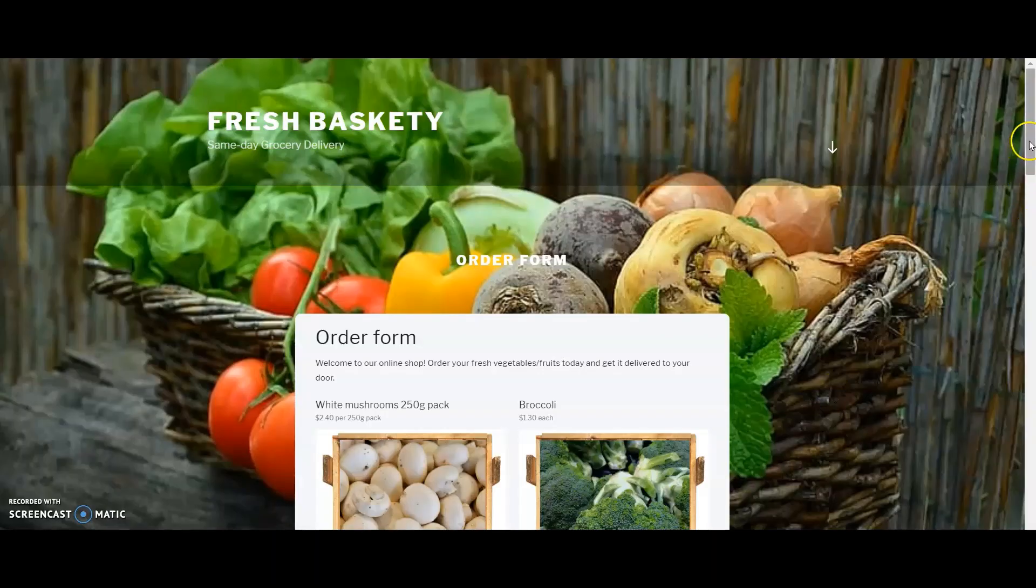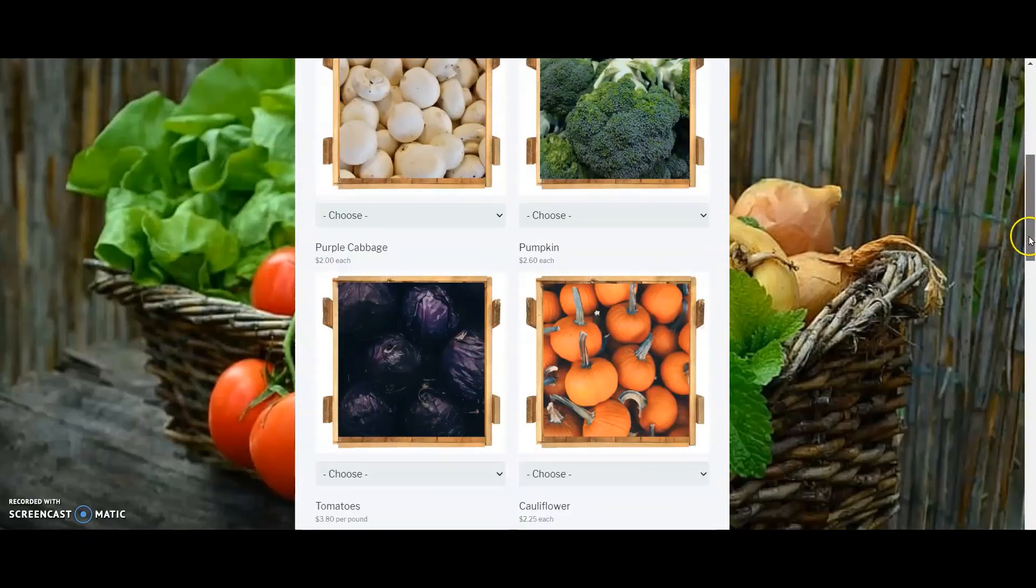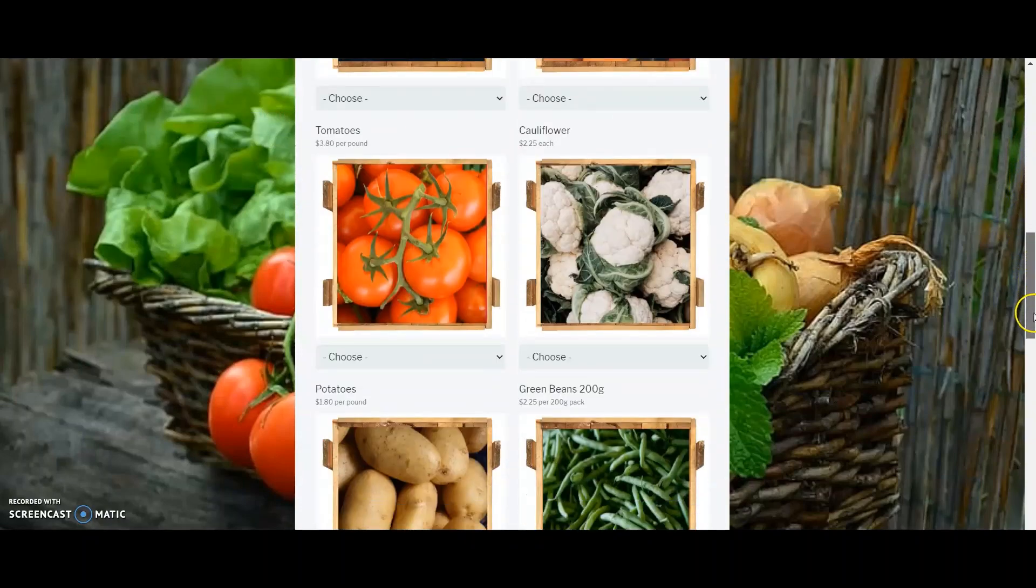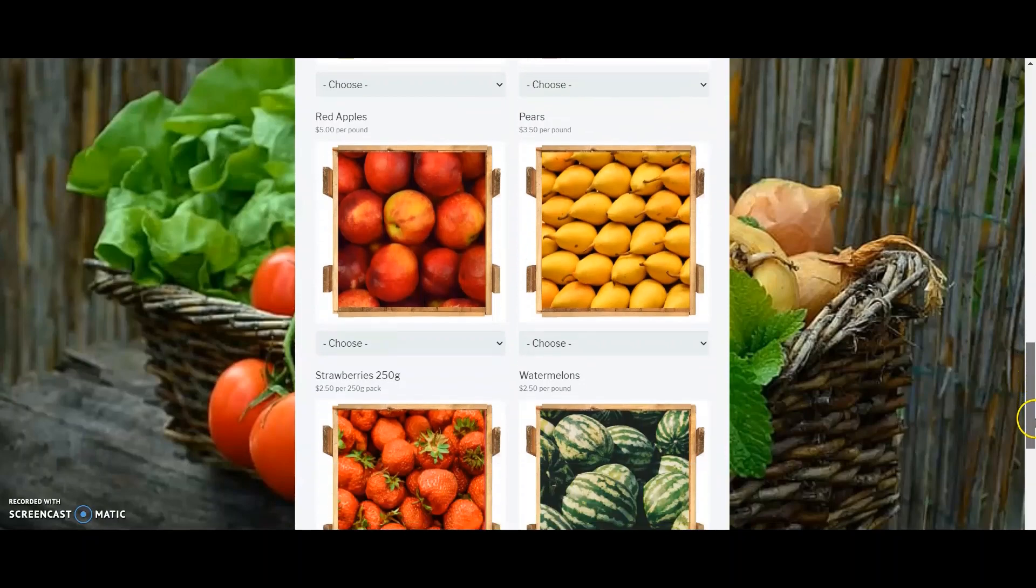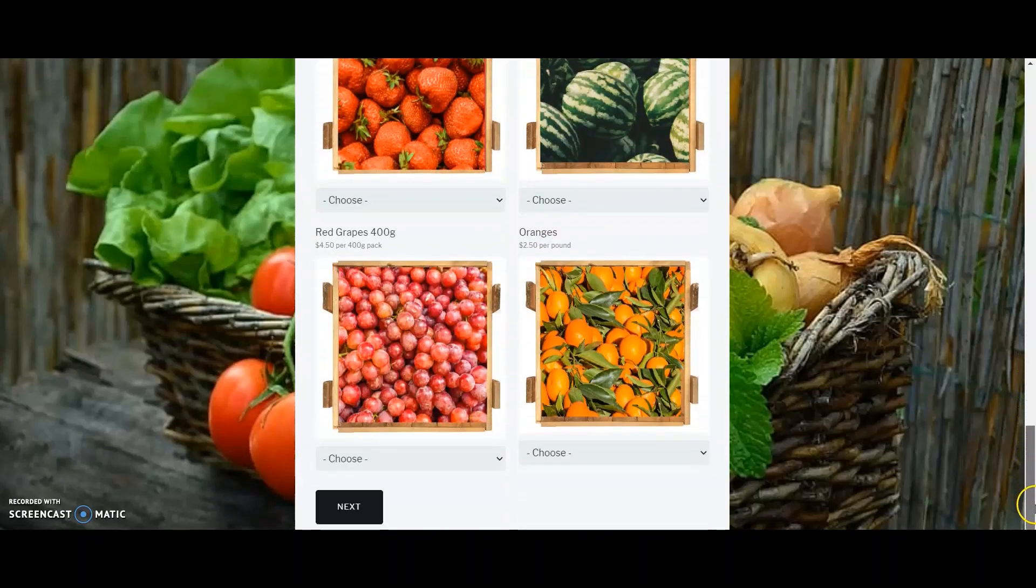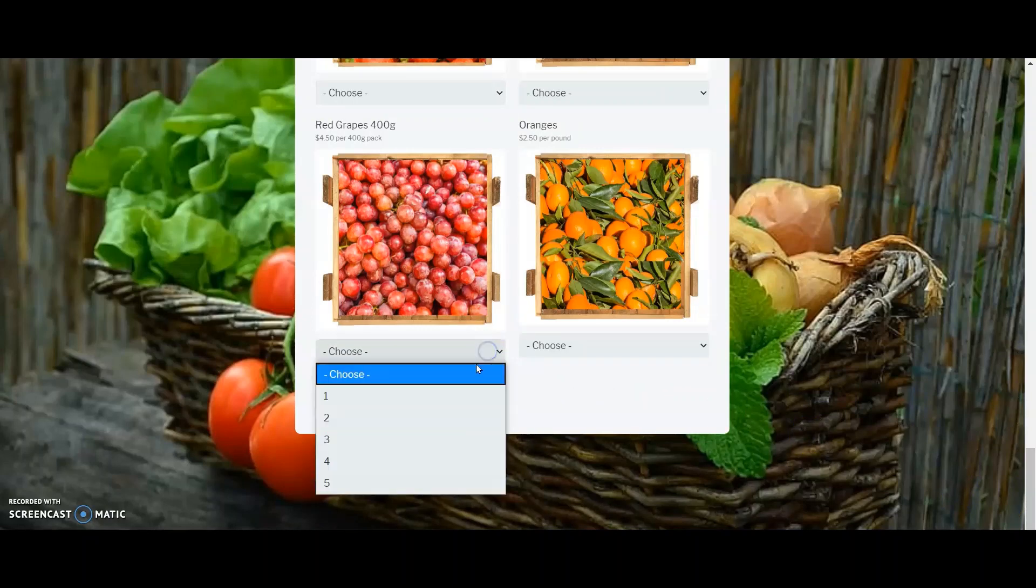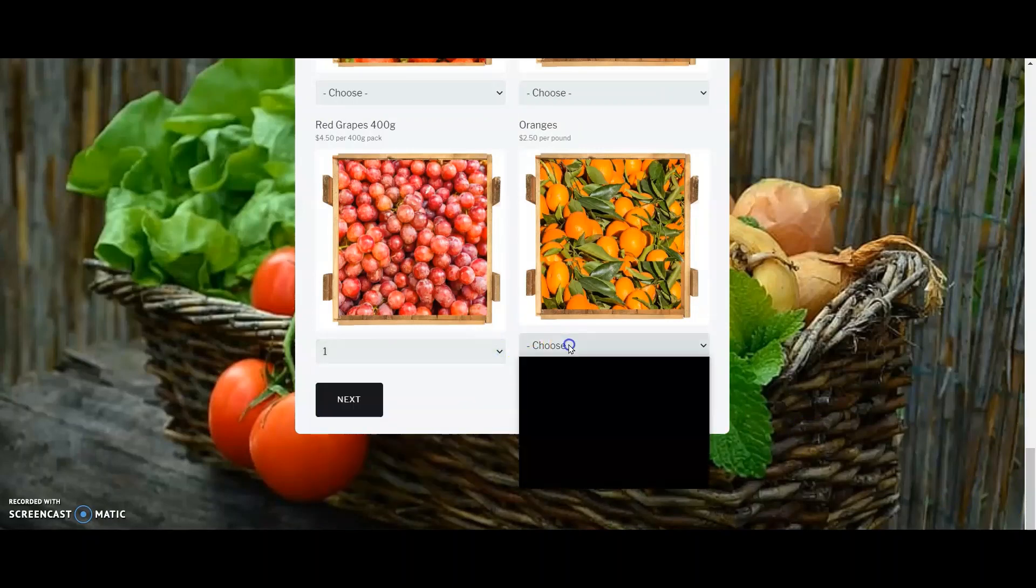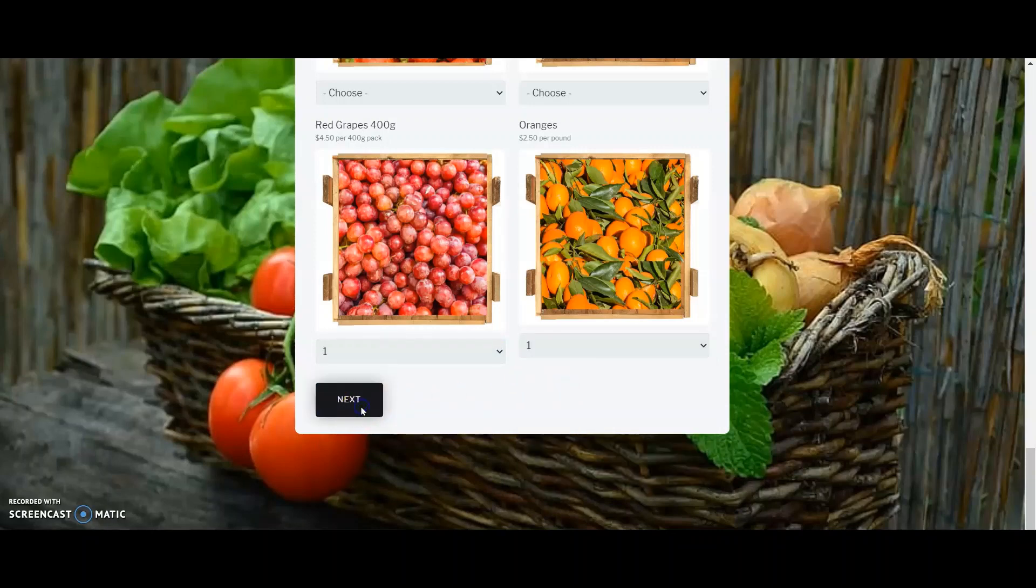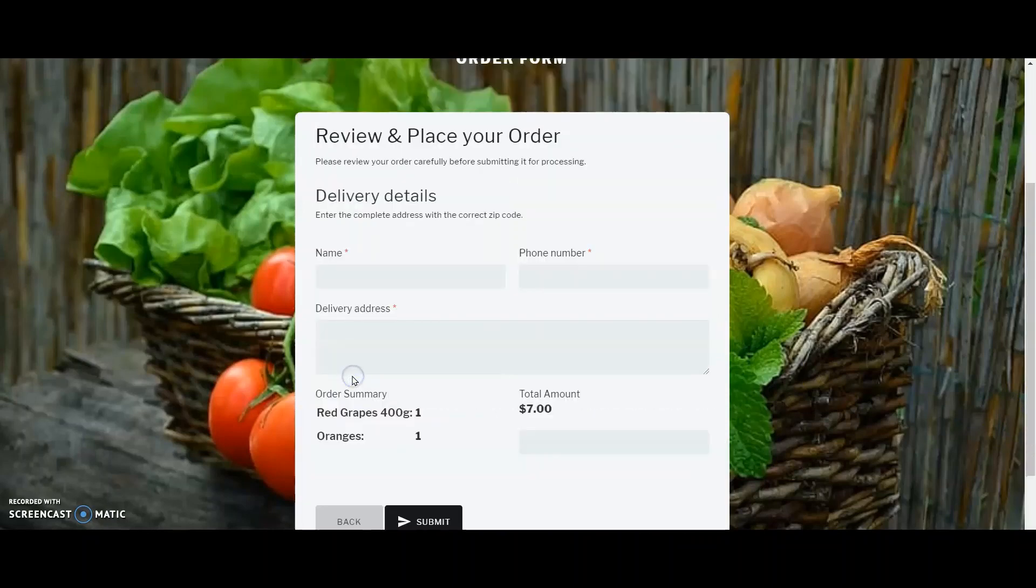There we go! I have successfully added the online order form to FreshBasketys' website to let their customers order at their convenience. Tom and Fred can now show order total dynamically as their customers choose how many packets or how many pounds of vegetables or fruits they want to order. Once the customers are done with choosing, they can now see the summary of their order for review even before they submit.